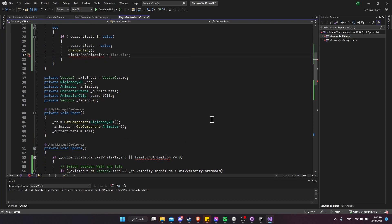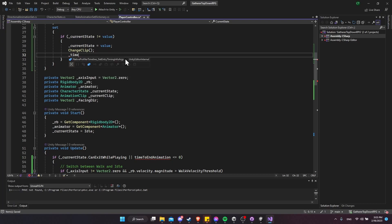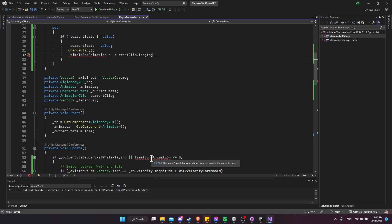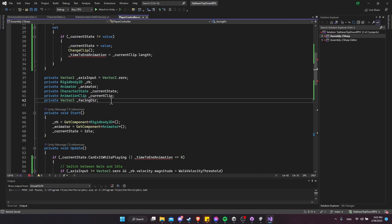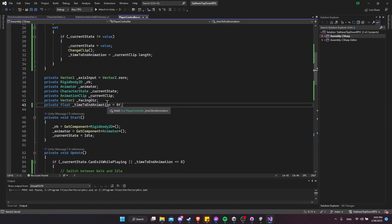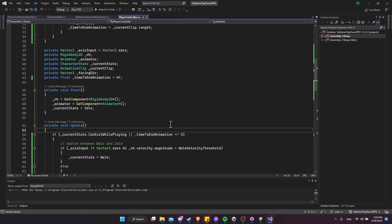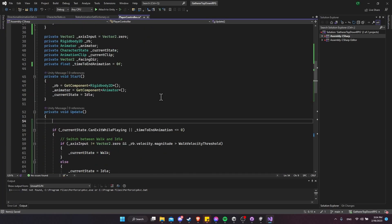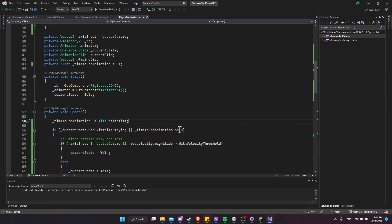Inside the setter, after changing the clip, we set timeToEndAnimation equal to the new clip's length — currentClip.length — so the timer is reset whenever we enter a new state. We declare timeToEndAnimation as a private float that defaults to 0f. To make it work, we decrement it each update: timeToEndAnimation -= Time.deltaTime.